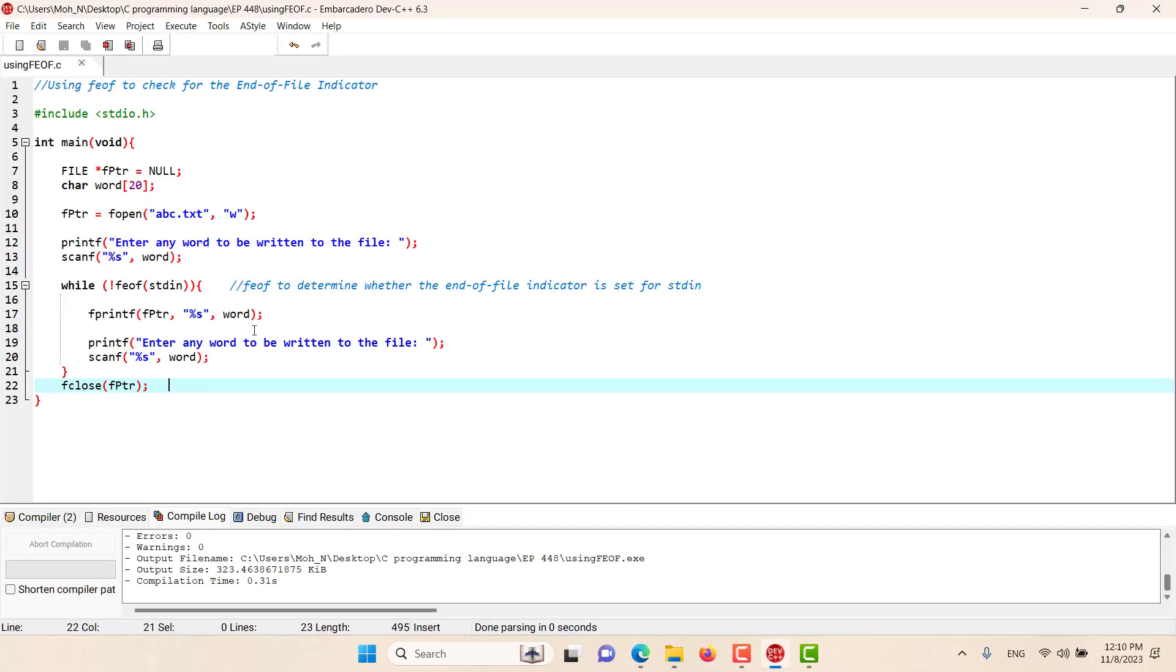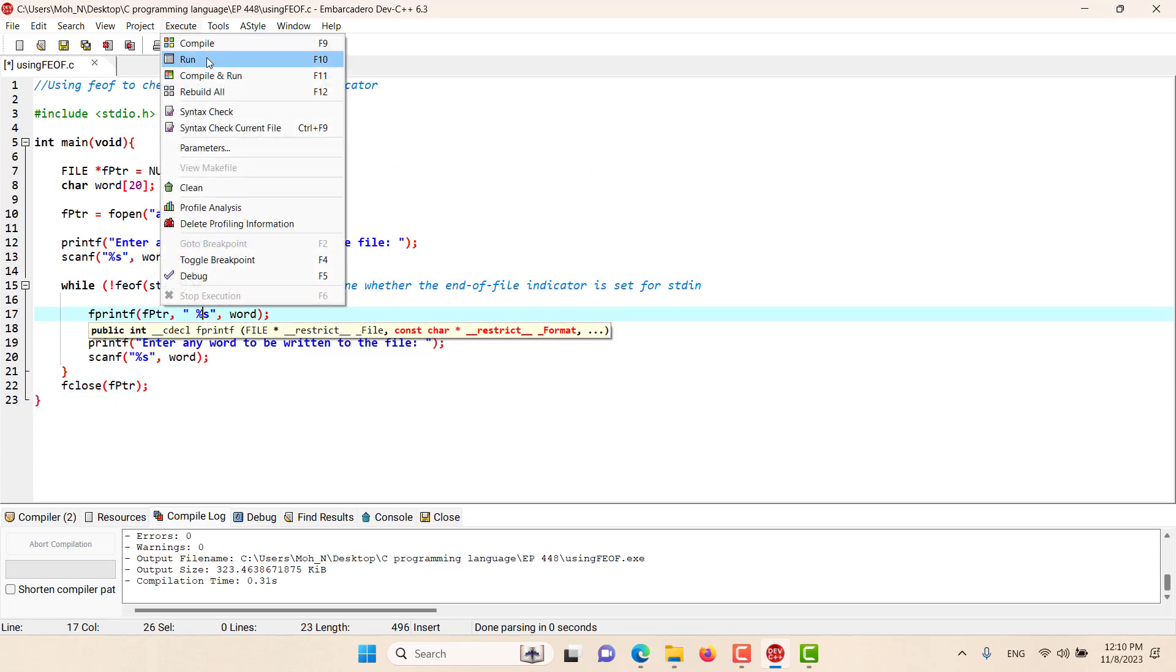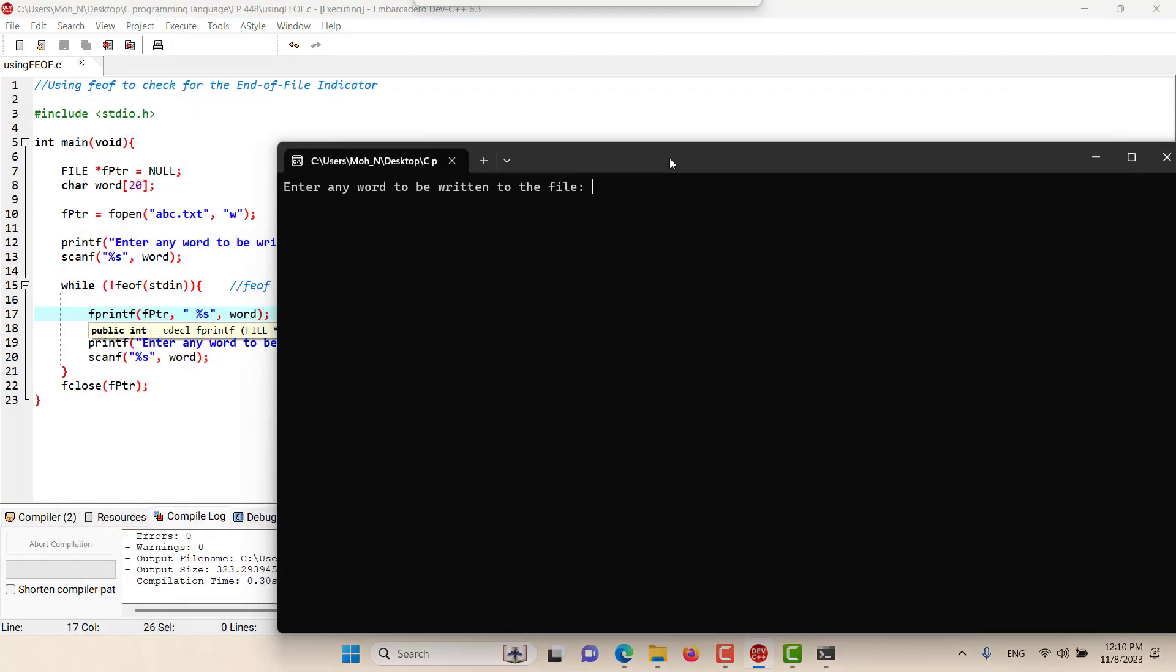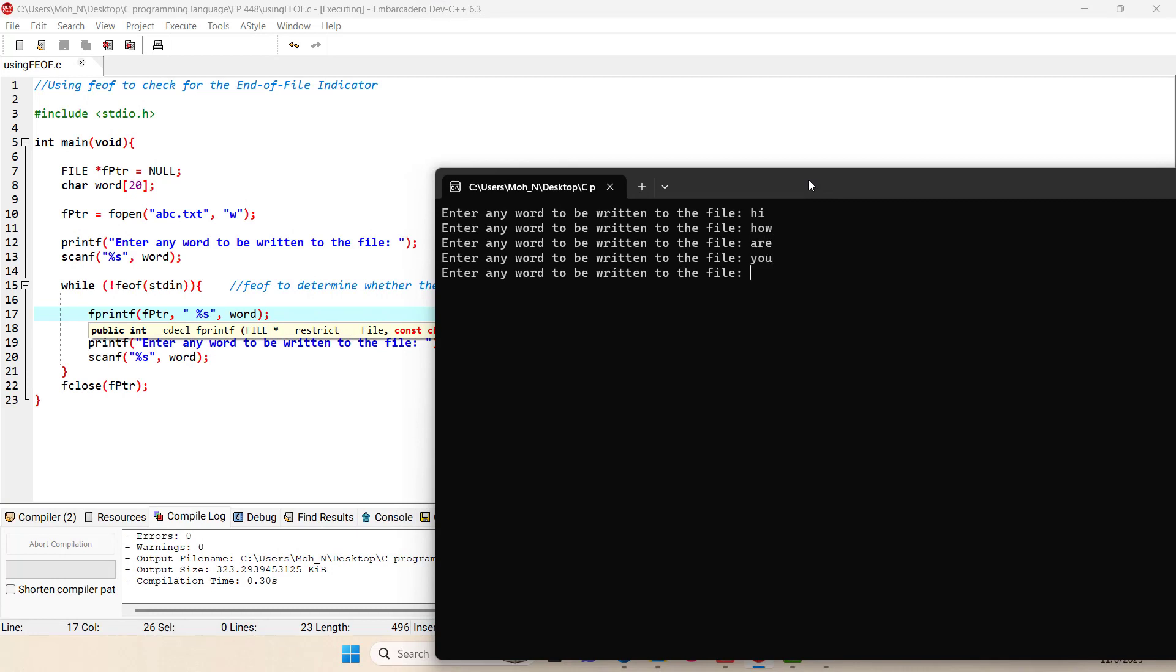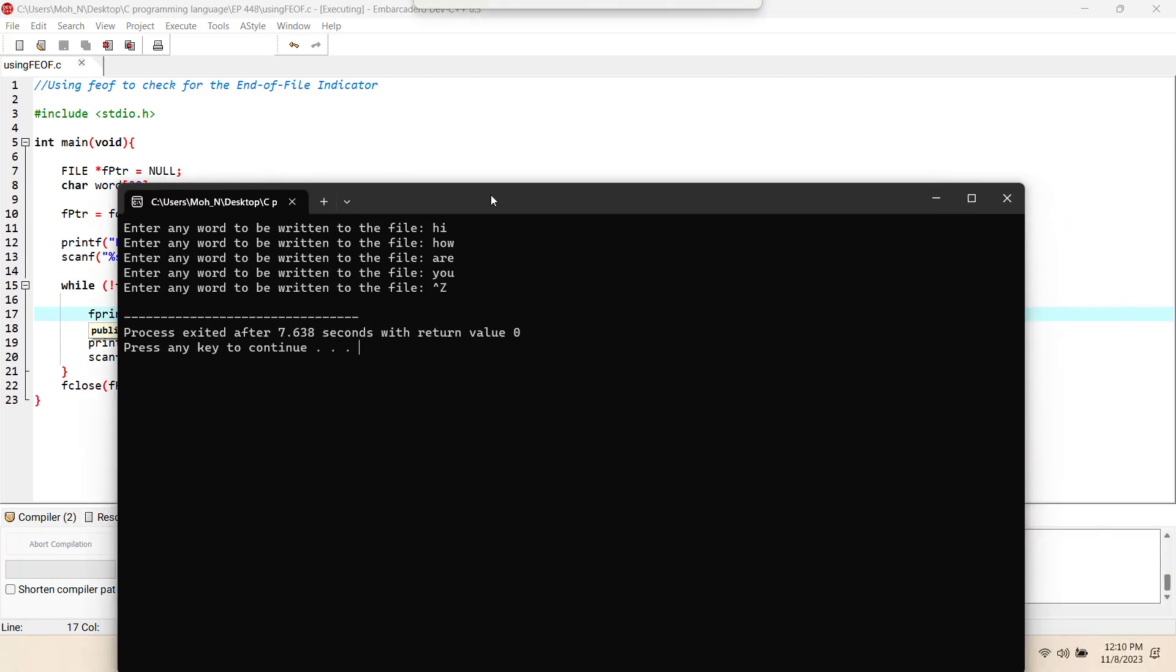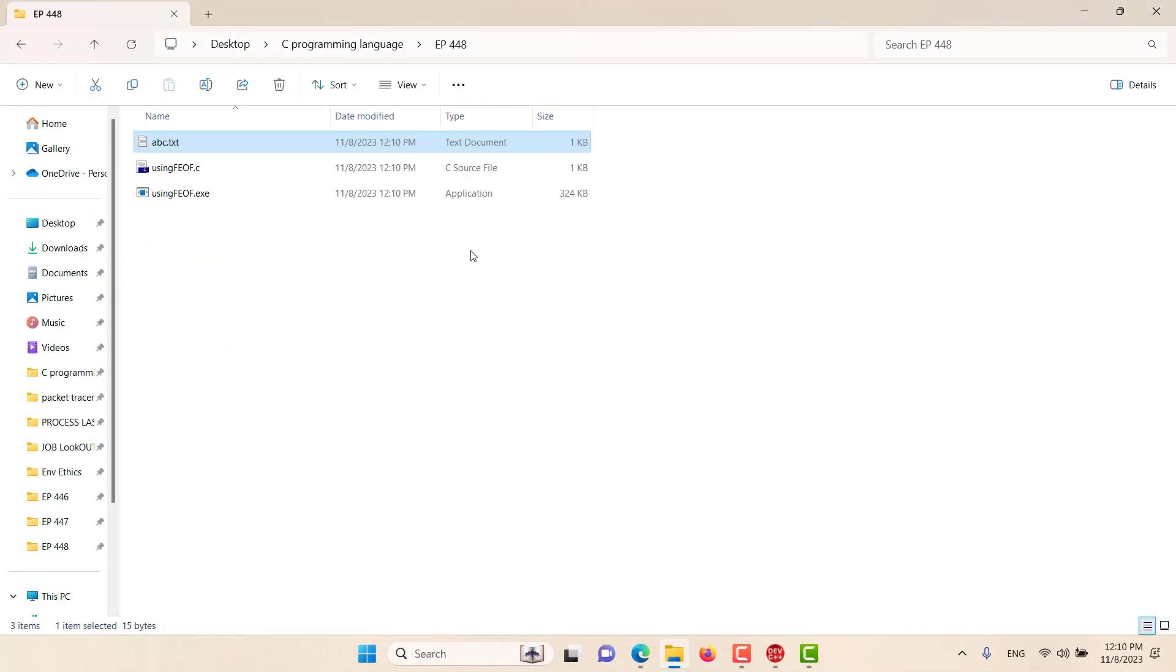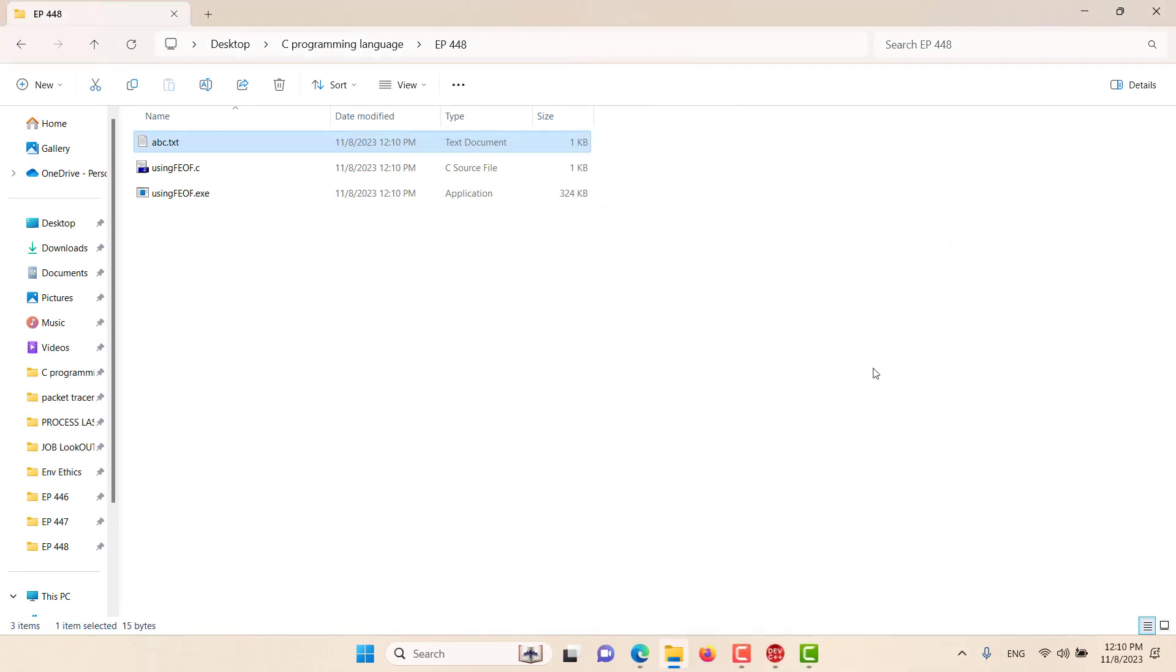Now if I run this program once again and try with the space: hi, how are you. In the file, that's it. Let's go and see this file and now we have these spaces between these words.